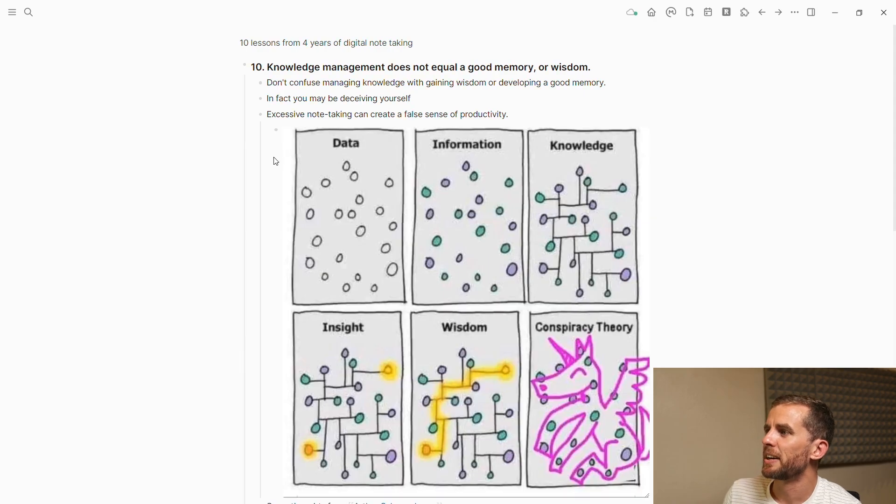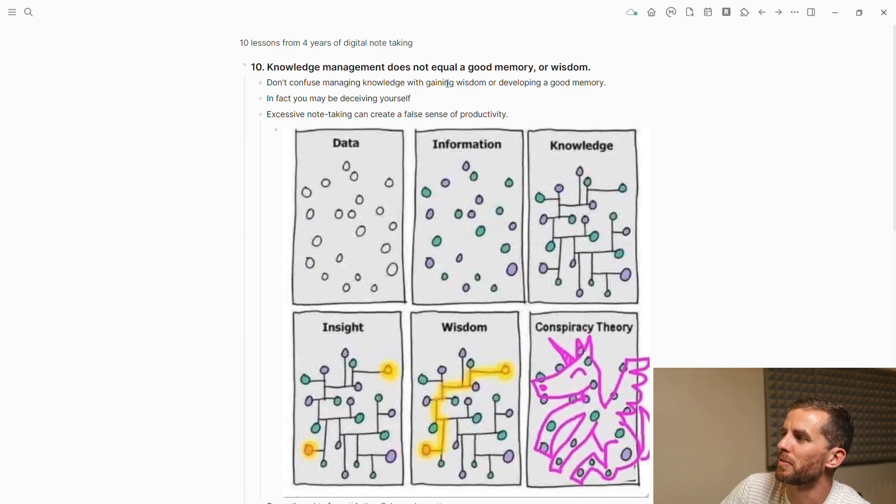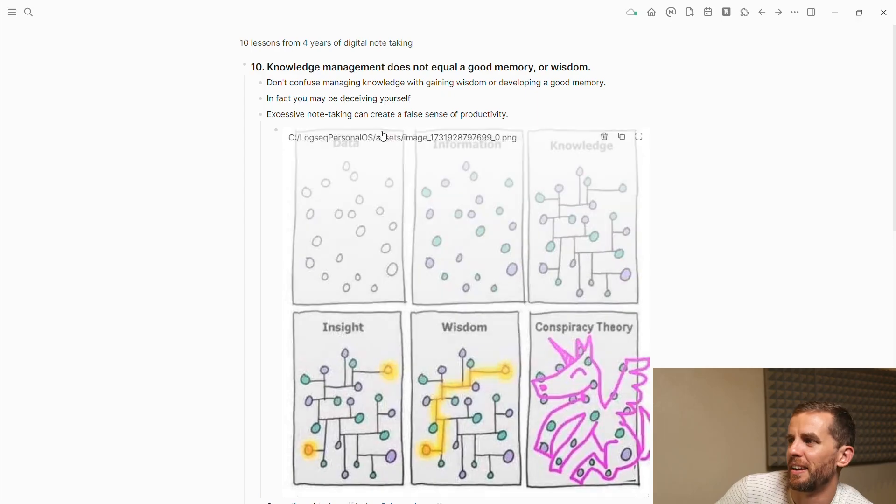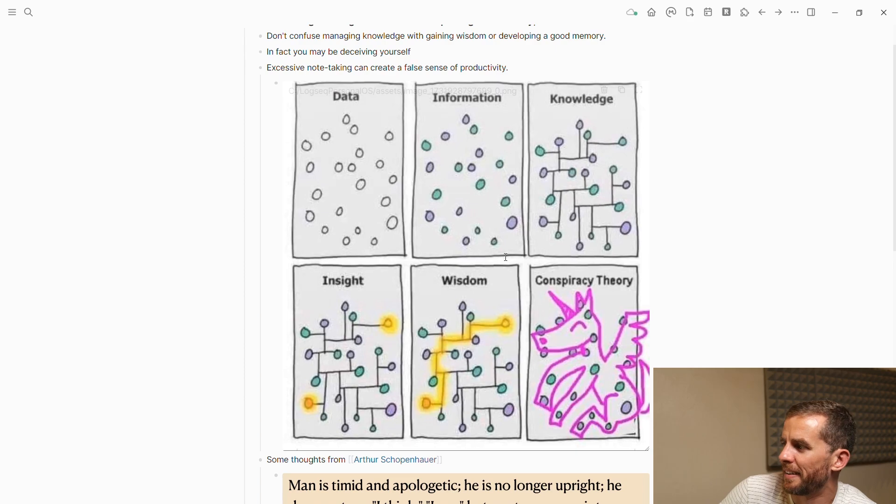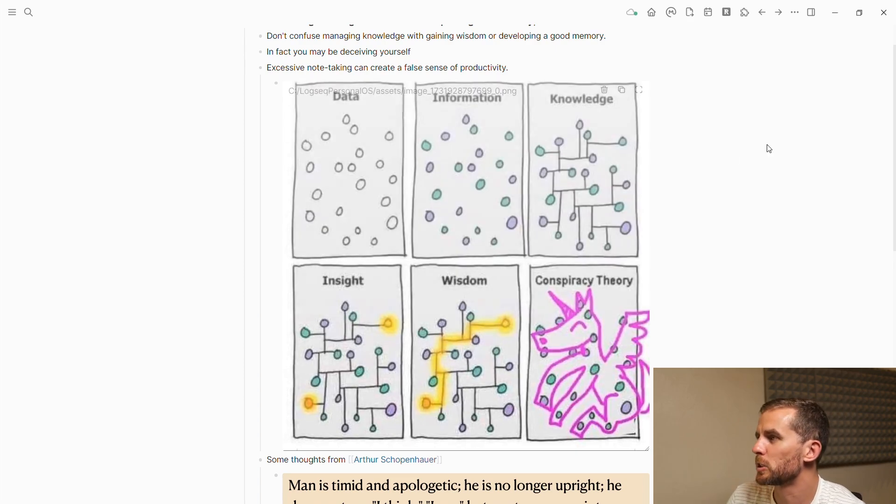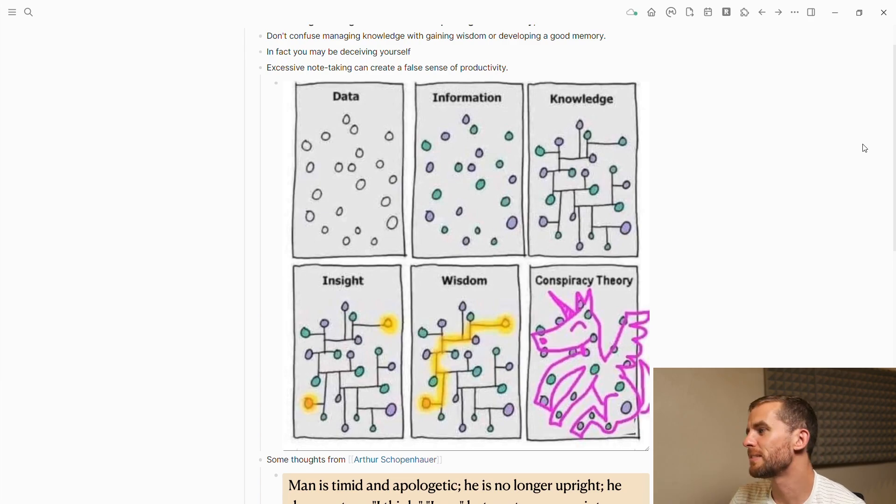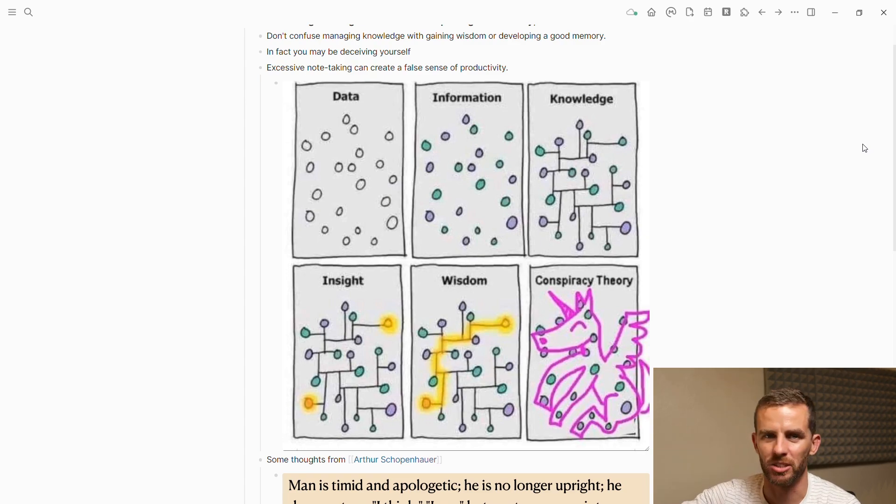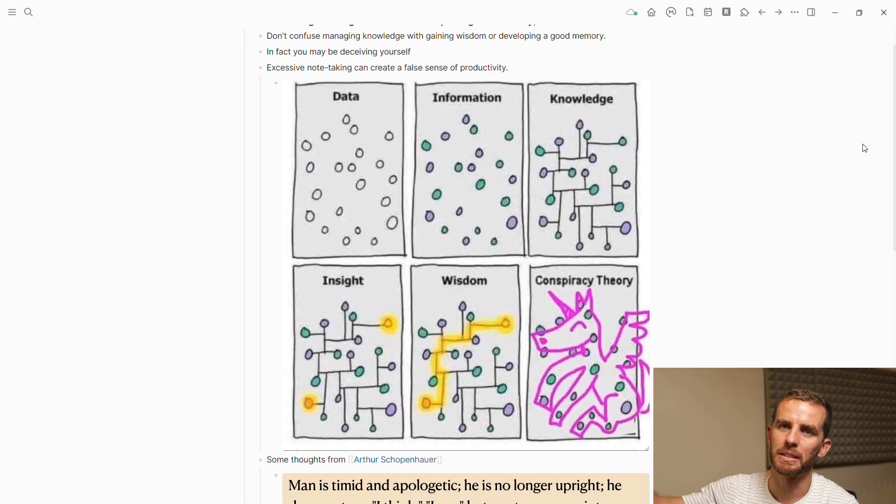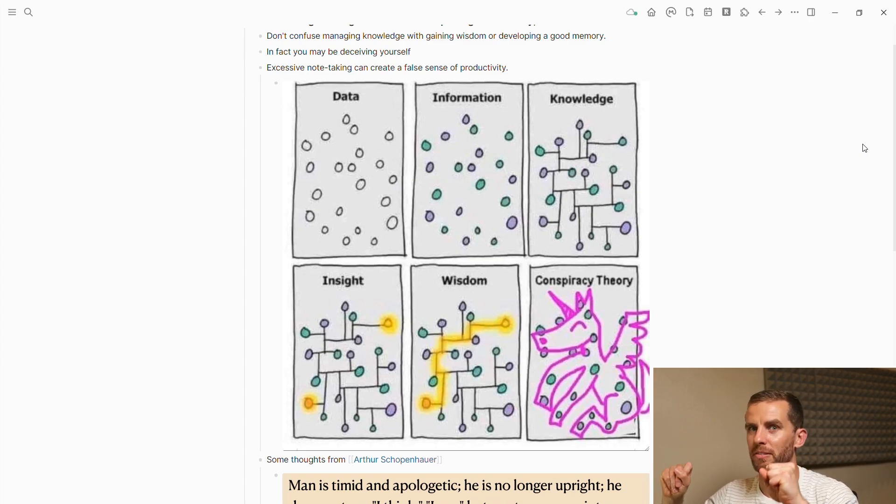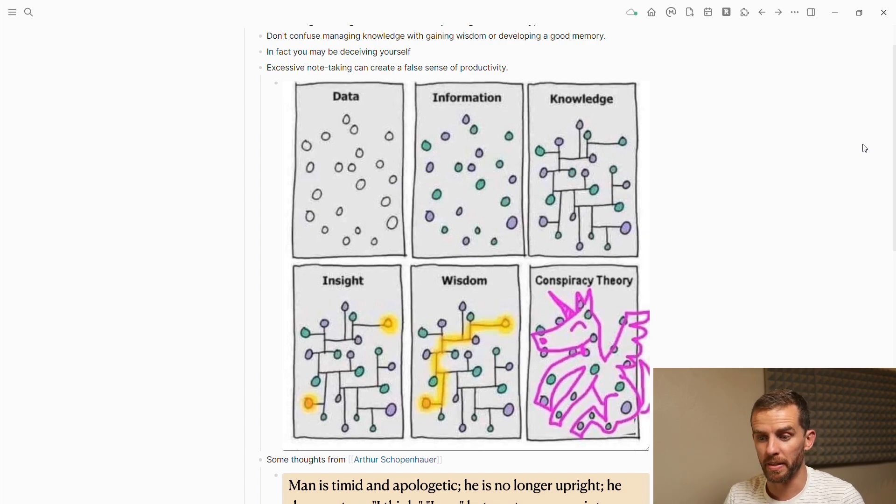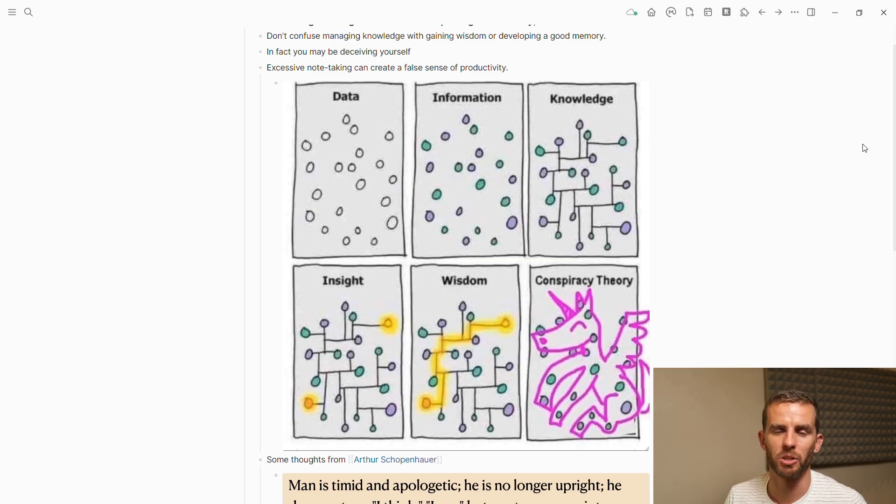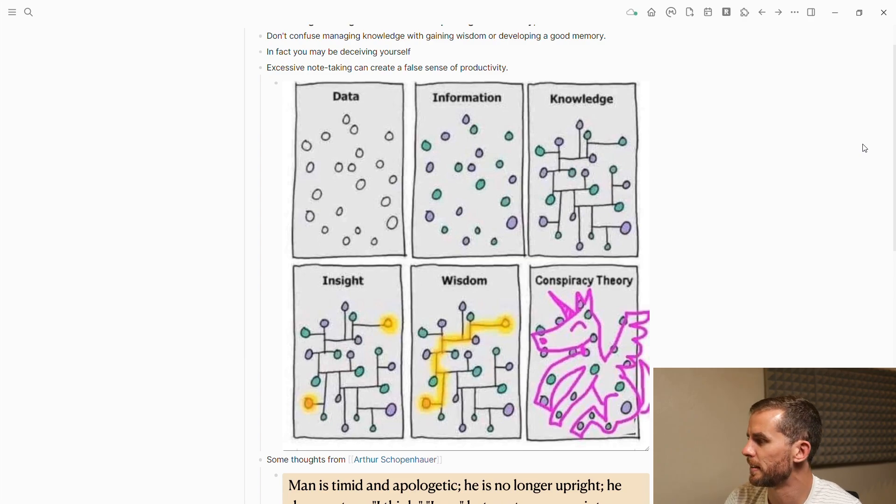Finally, knowledge management does not equal a good memory or wisdom. Don't confuse managing knowledge with gaining wisdom or developing a good memory. Excessive note-taking can create a false sense of productivity. This is one of the earliest graphics I showed on the channel: the difference between data, information, knowledge, insight, wisdom, and conspiracy theory. The whole thing here is that you're actually connecting the dots. This doesn't come from just collecting other people's knowledge and making sure you can retrieve it in your knowledge base. It takes time. We're all on a journey.